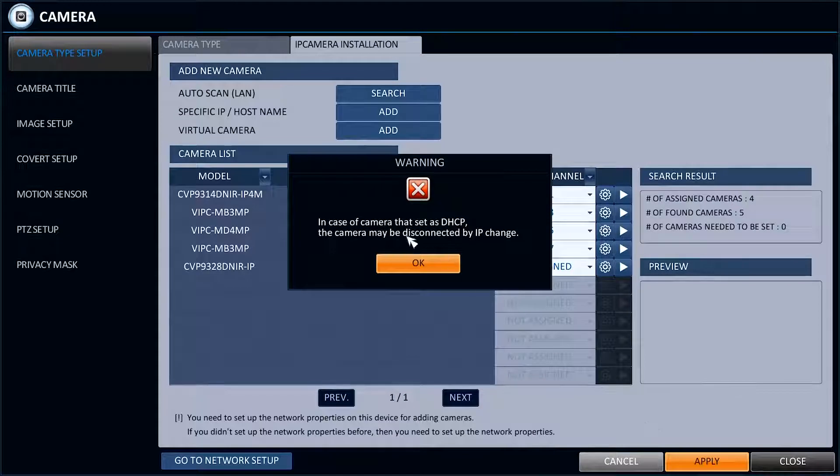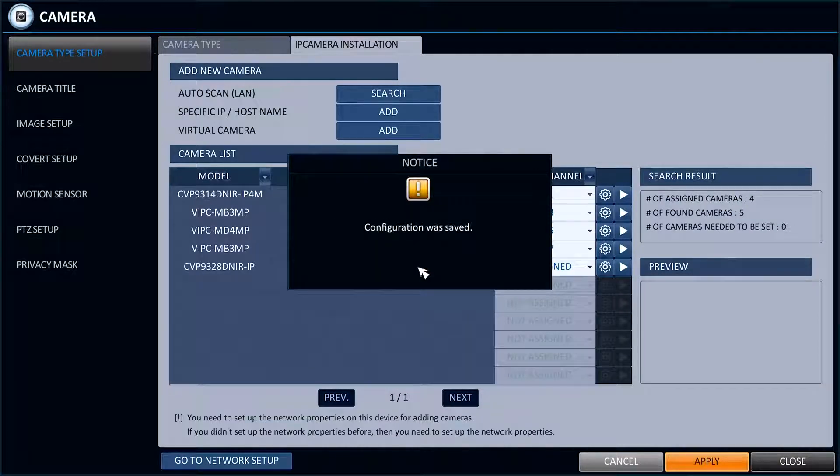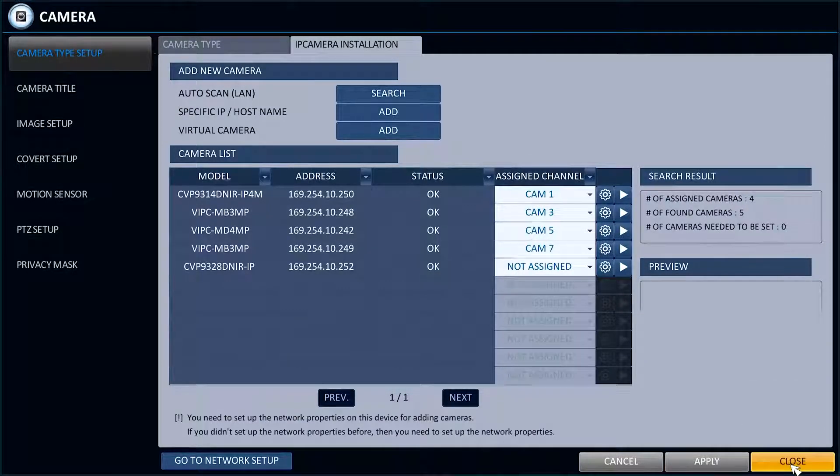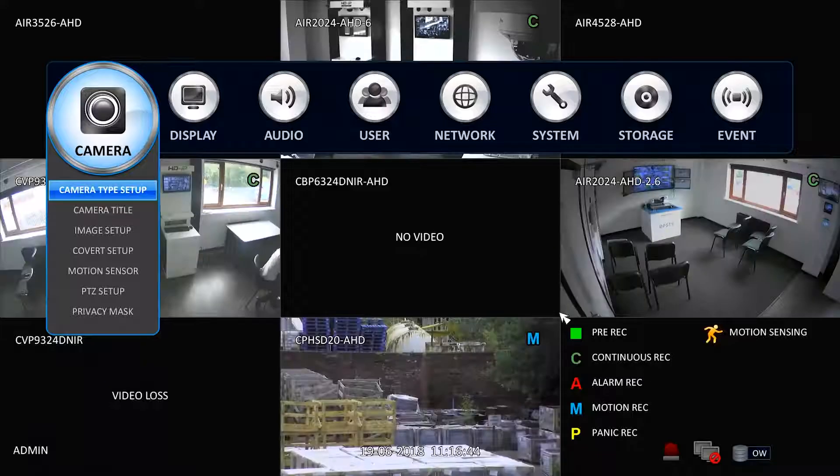Apply and return to the Live screen and the camera or cameras should now be on the assigned channels.